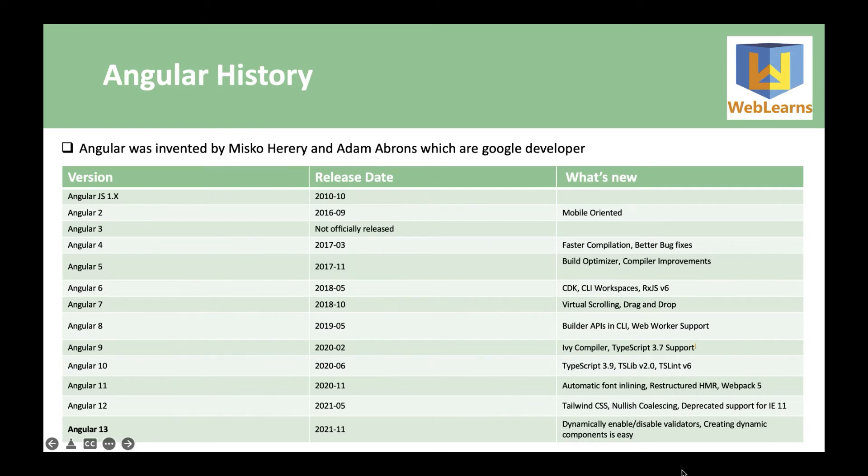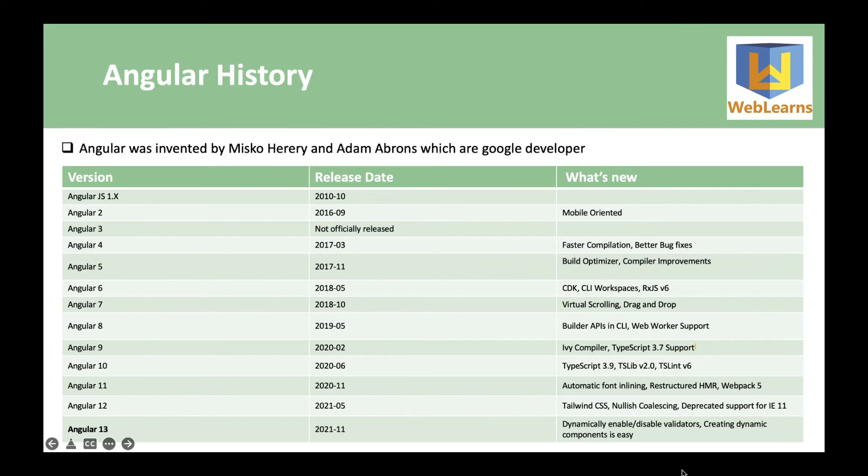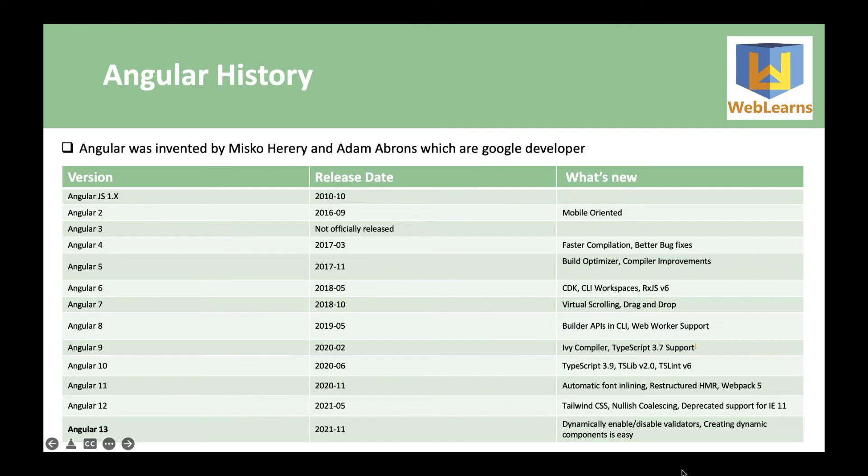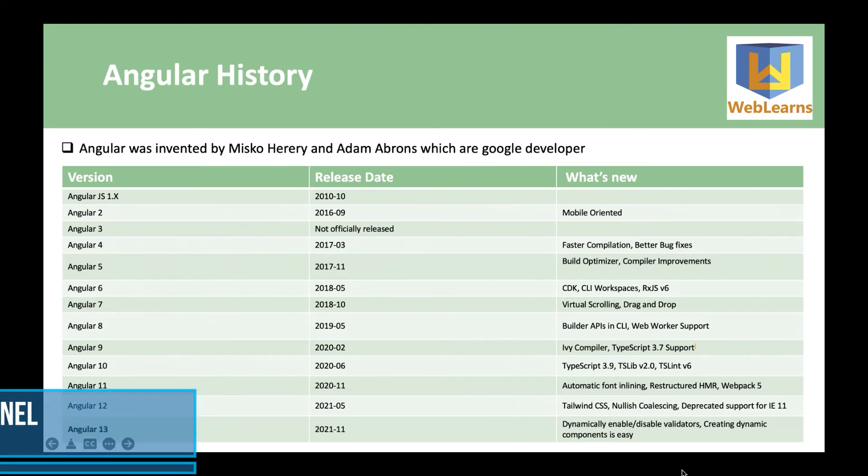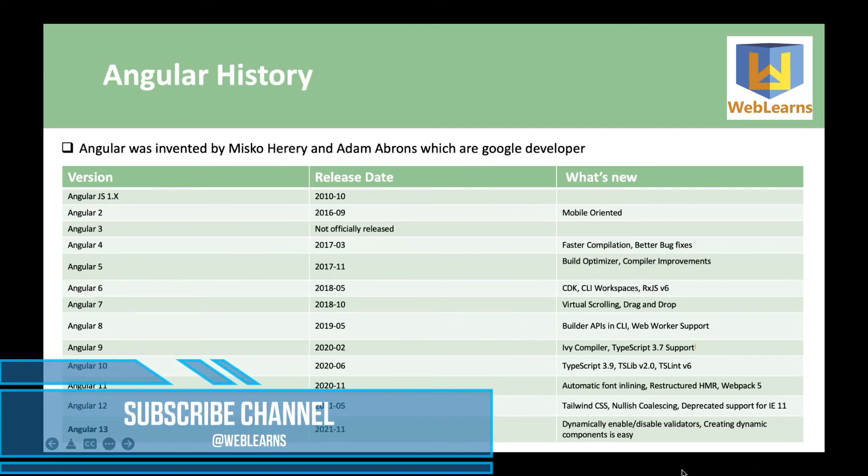Angular was invented by Google developers and that first version is AngularJS which is built in JavaScript. After that, they released the Angular version which is completely different. It contains the MVC structure, routing, IVY compiler, and many other features which are built in TypeScript.